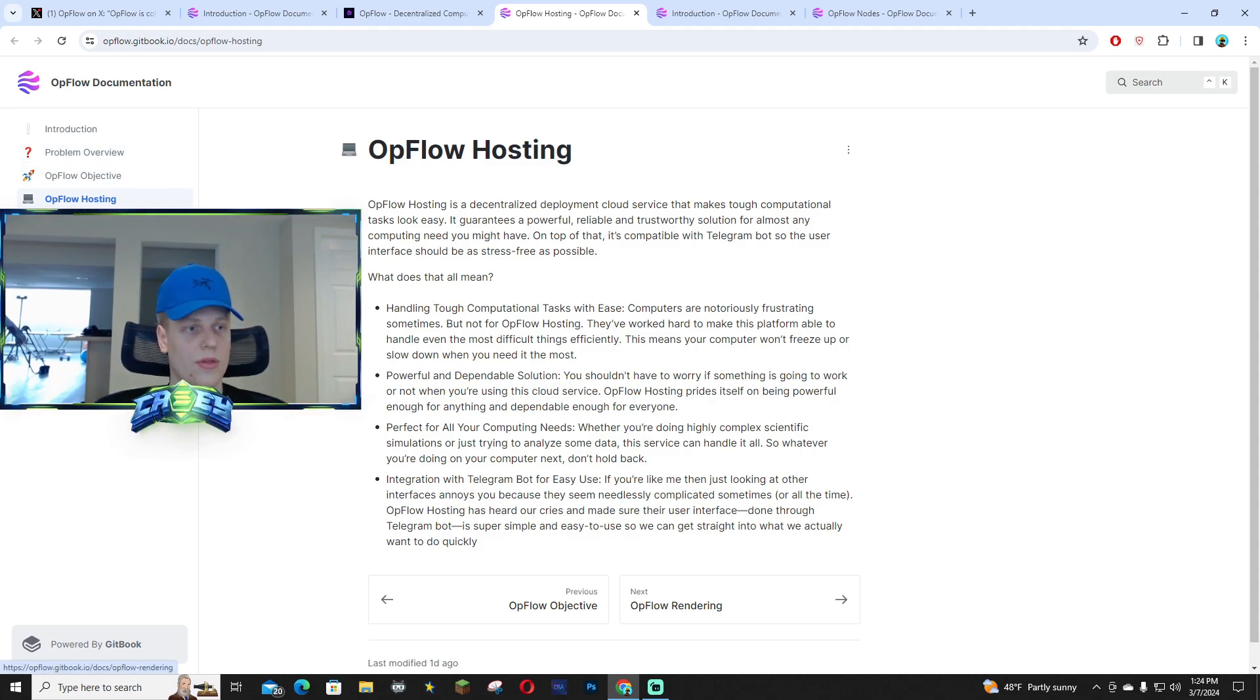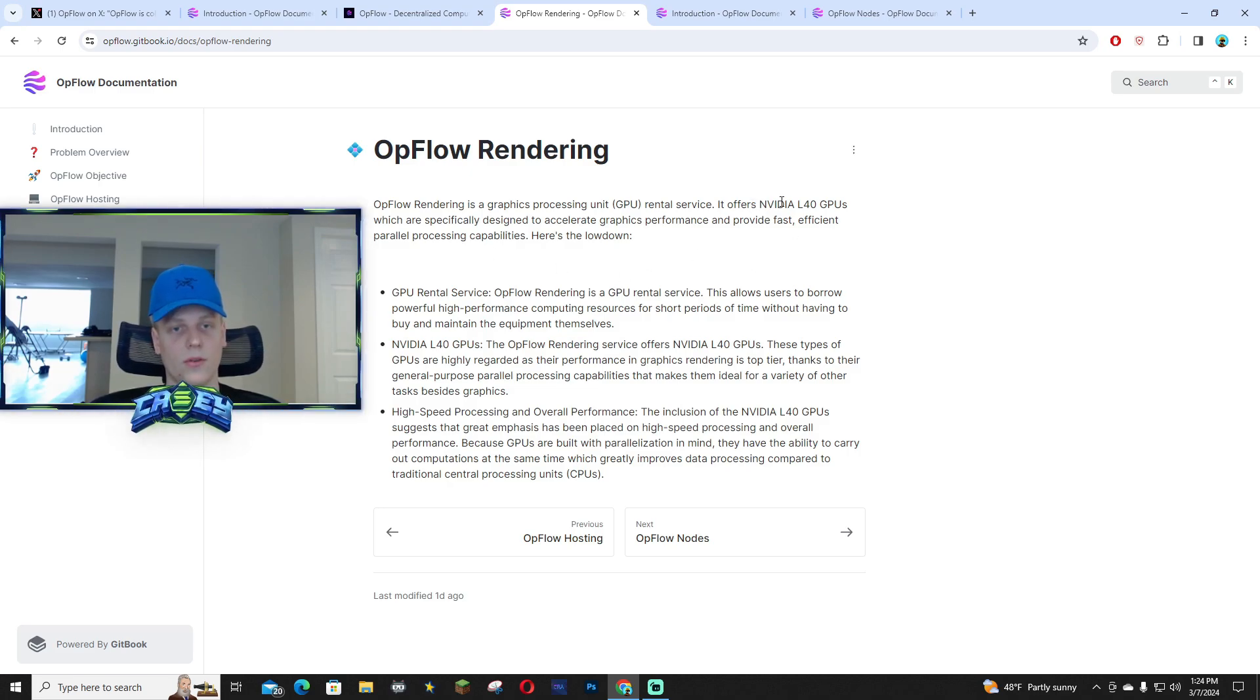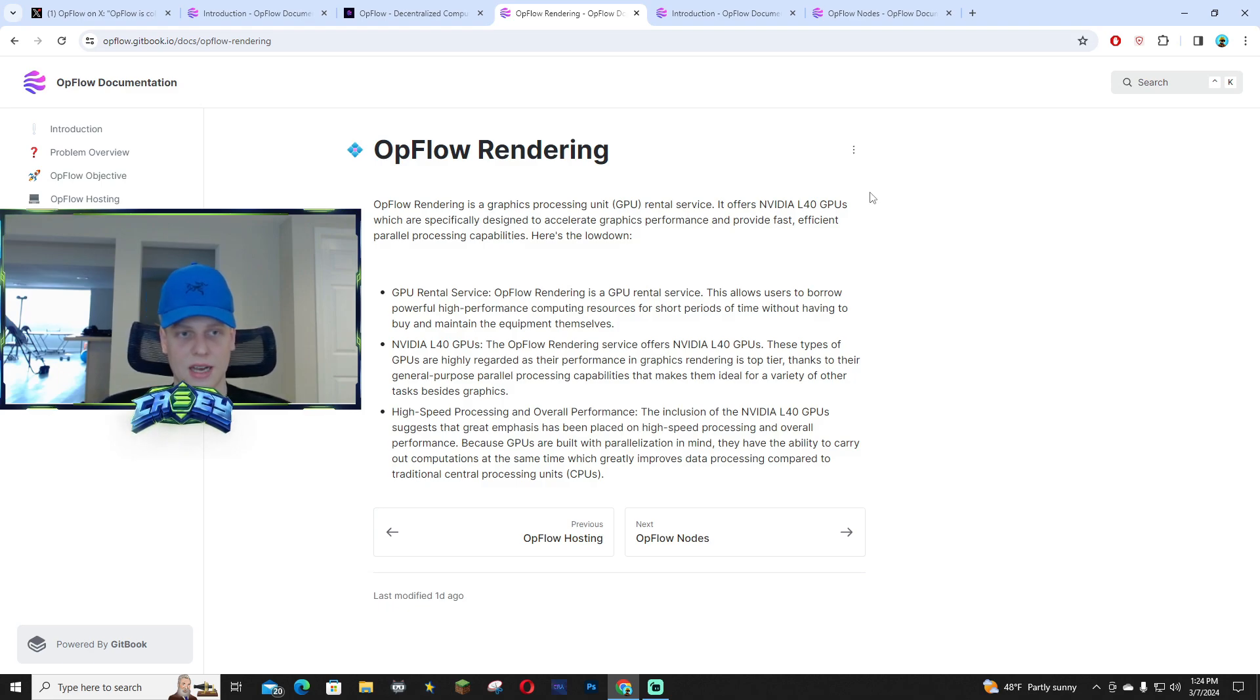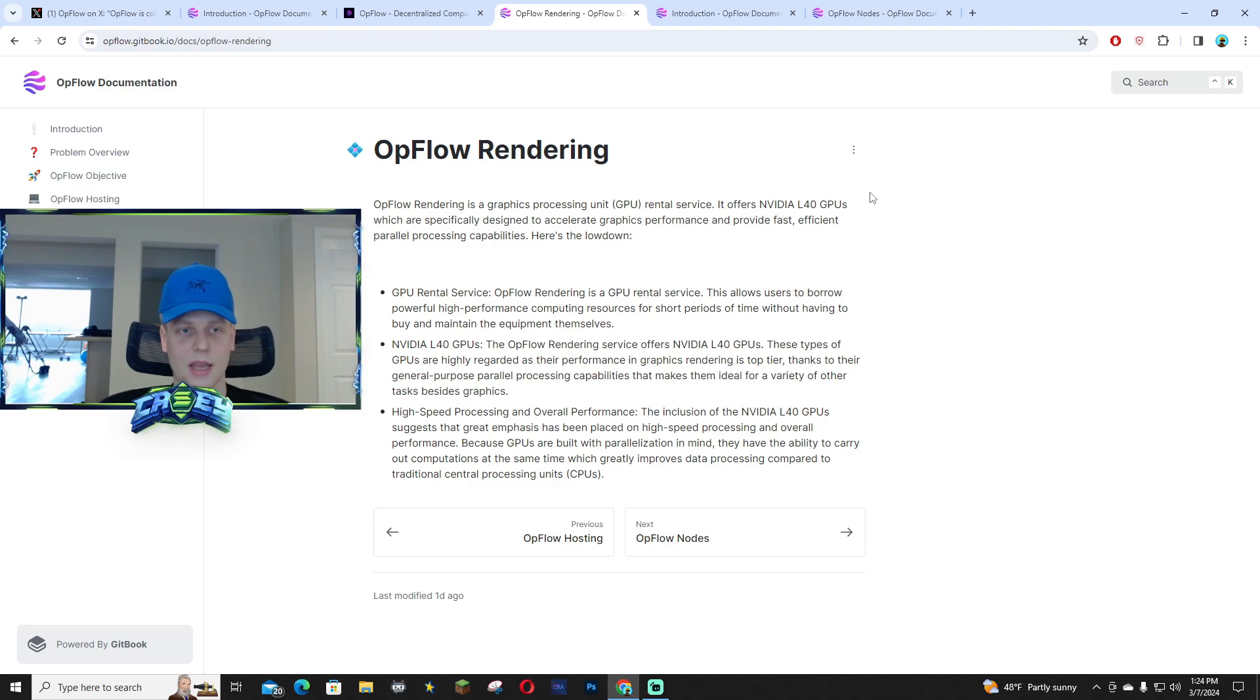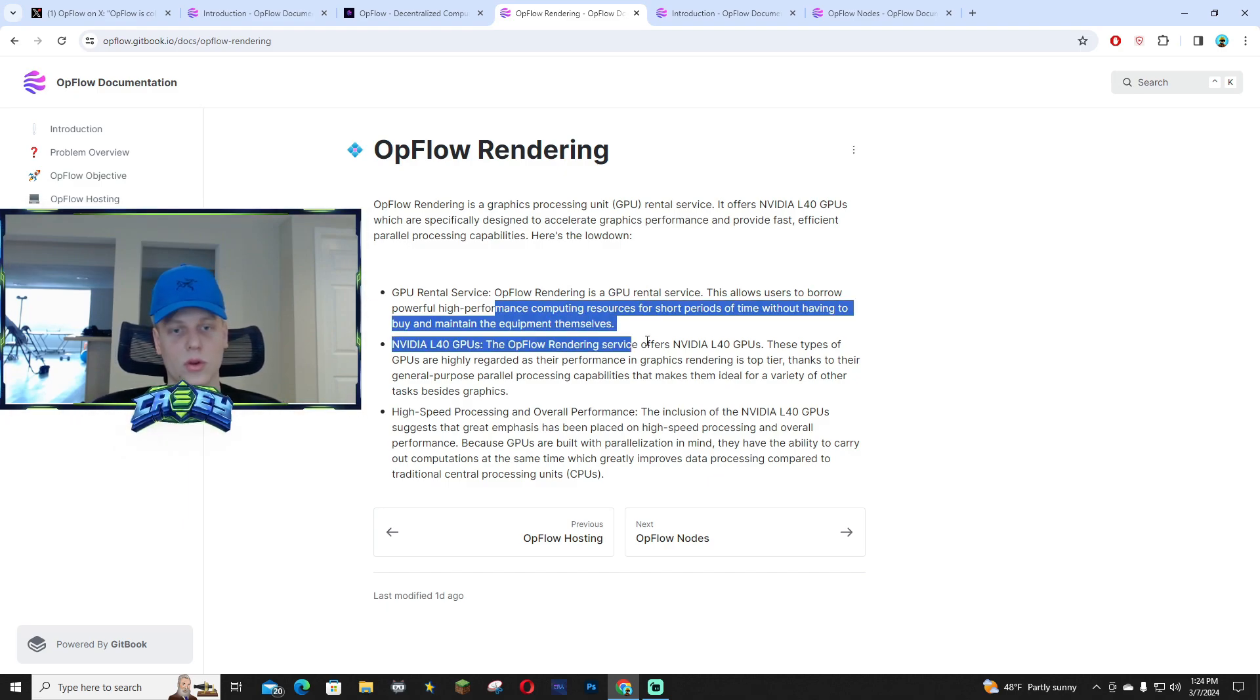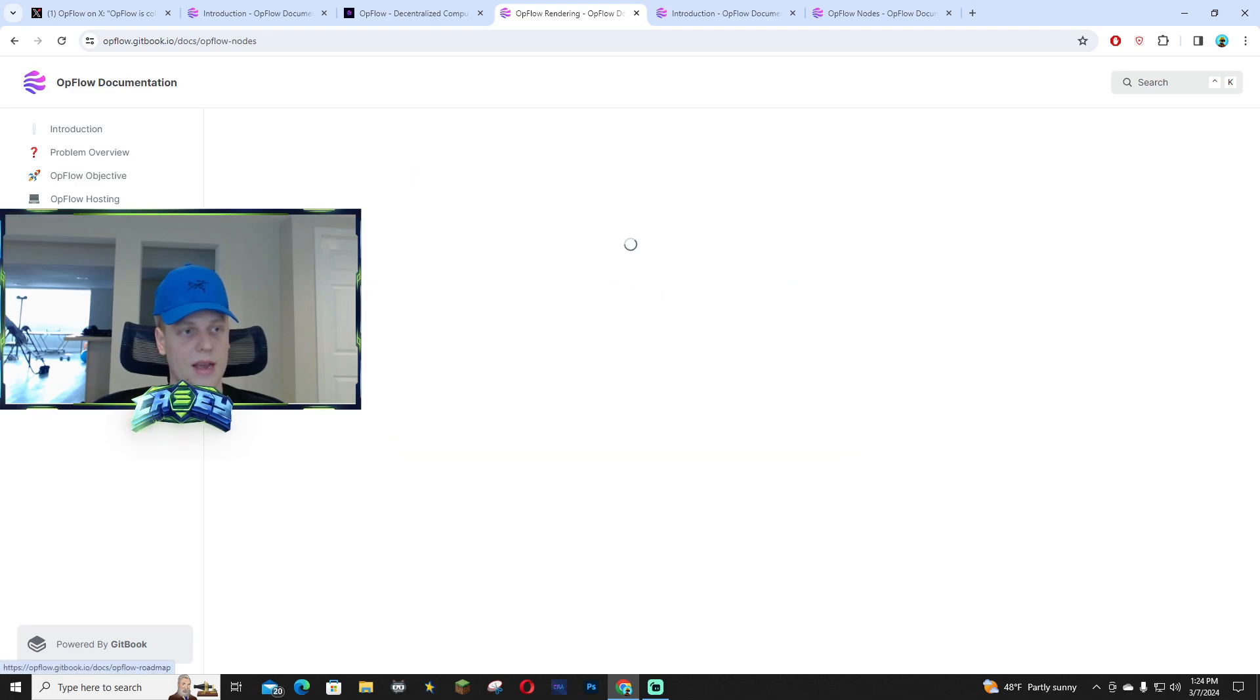So with their rendering, you guys can see it offers NVIDIA L4 GPUs which are very very good. They're specifically designed to accelerate graphics performance and provide fast and efficient parallel processing capabilities. You guys can see the layout right here. You guys can read more about how it actually works. It's all transparent on the website.